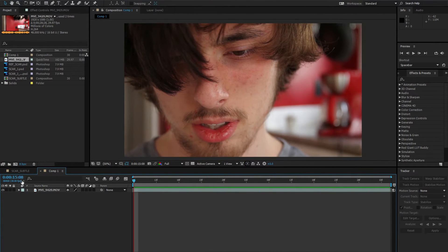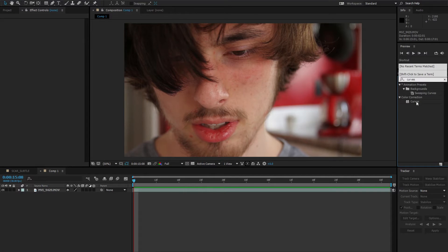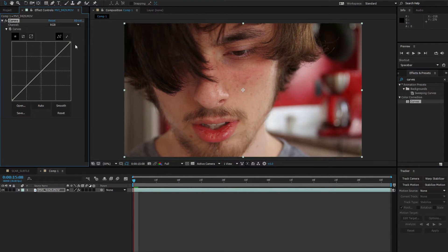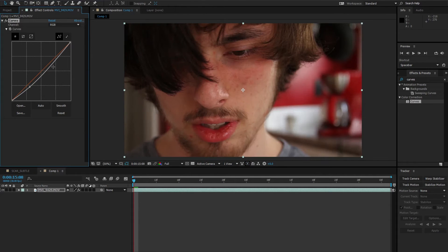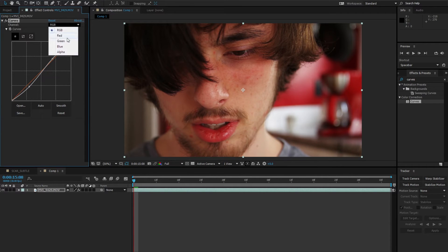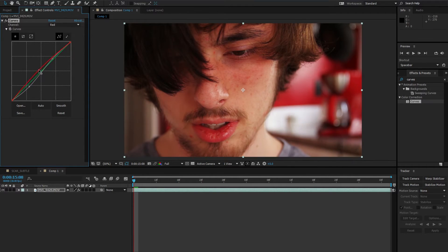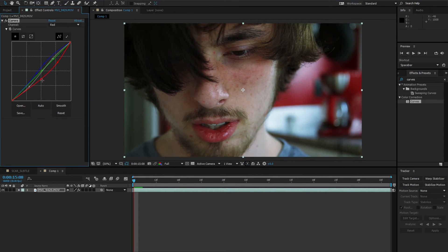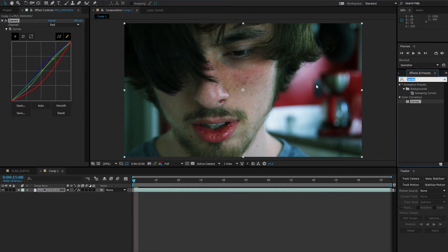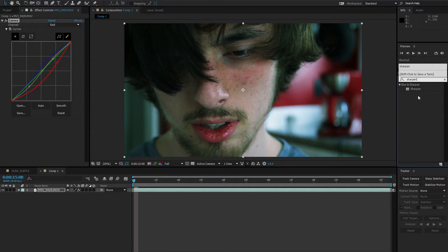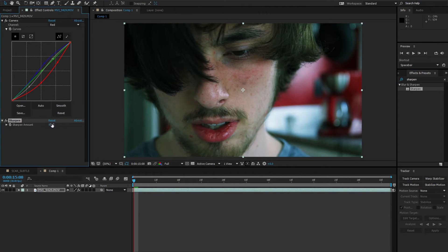Now, we're going to add a curves effect onto the footage and mess around with the RGB channels until we get a deep bluish green color. Next, we'll add a sharpen effect to give the footage a crisper quality. I'm setting the sharpen amount to 25.